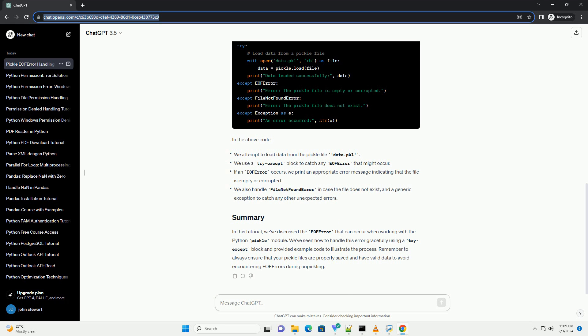To handle the EOF error gracefully, you can use a try-except block to catch the exception and perform appropriate error handling. Here's how you can handle EOF error when loading data from a pickle file.